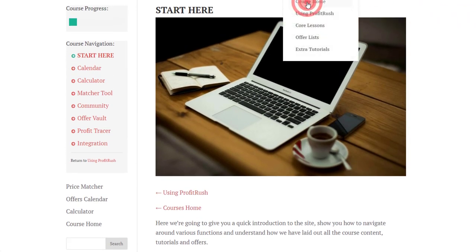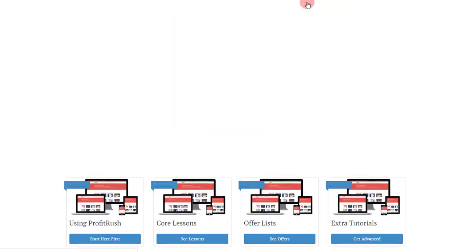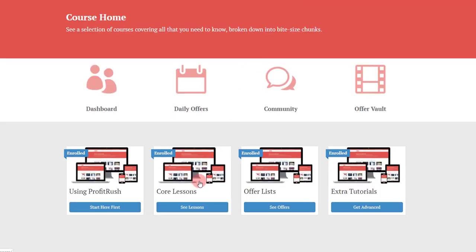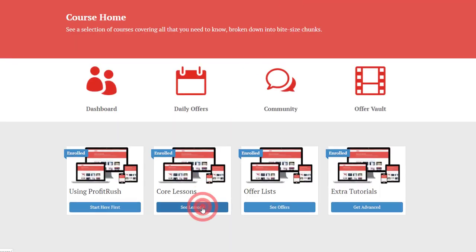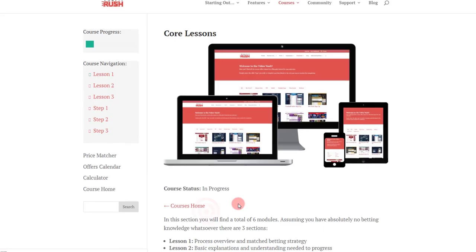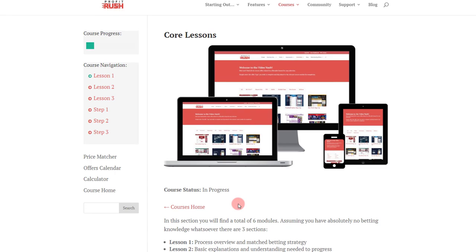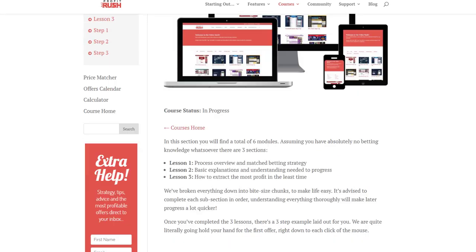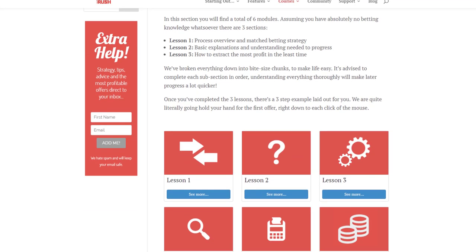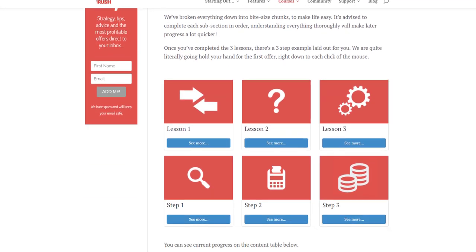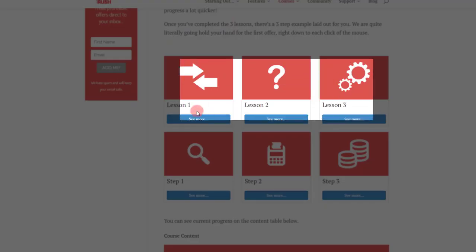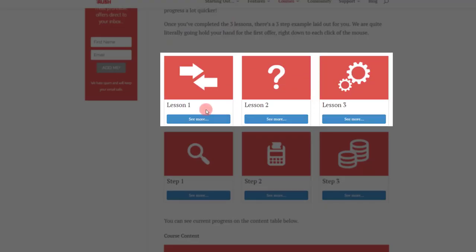That's that one there. Go to the courses home. You'll see beyond that we've got core lessons. So once you understand what the tools are, what the site is about, very simple, then you've got three lessons which will take you through match betting from start to finish if you know absolutely nothing, all the way up to the point where you'd probably want to be placing a match bet.